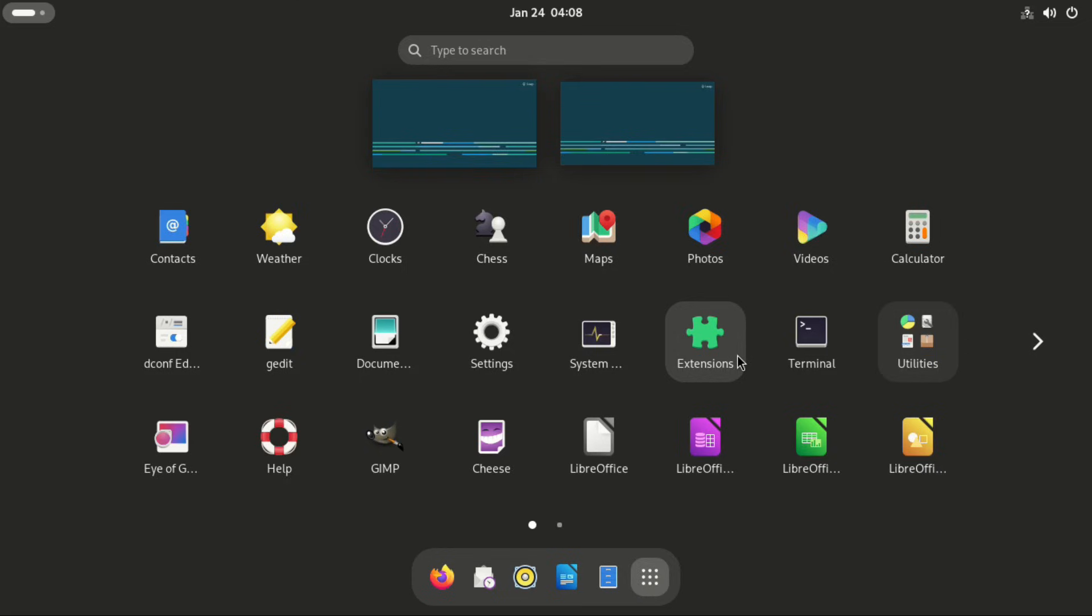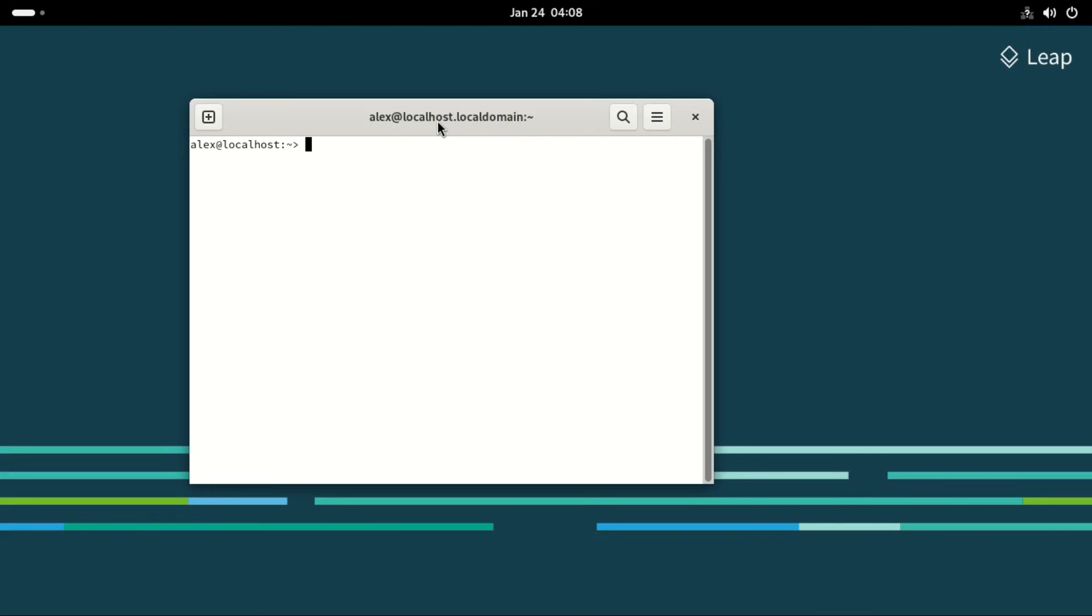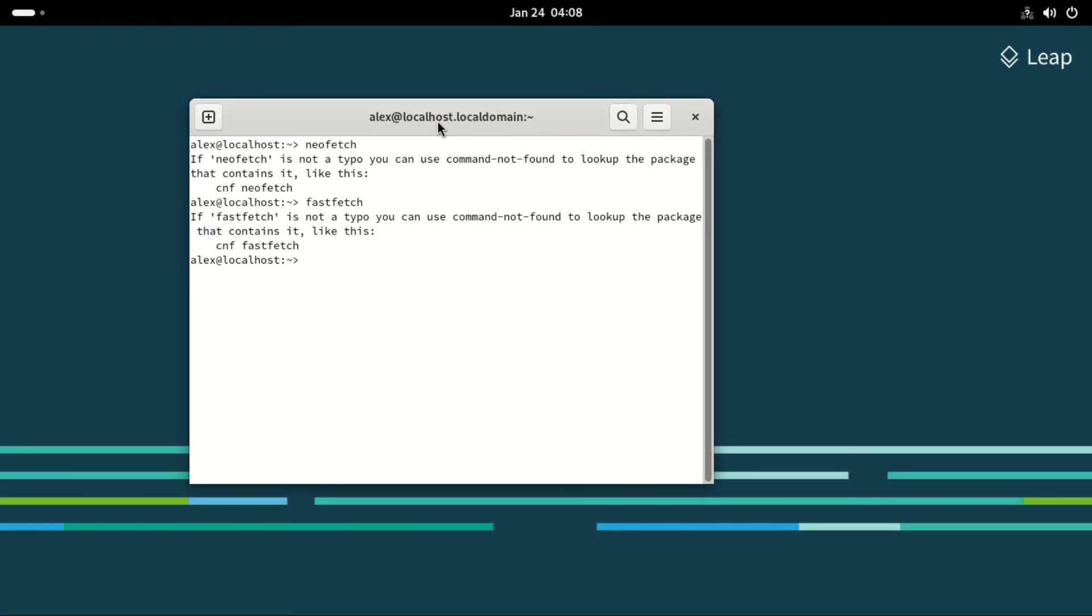Next we go to the terminal. And here let's try to run NeoFetch. And it looks like nothing is installed. Let's try FastFetch. And this one too is not installed.